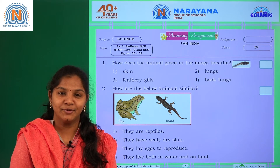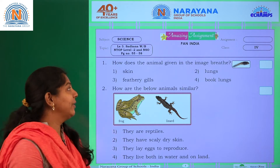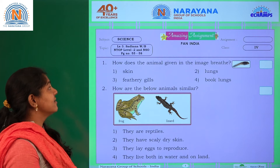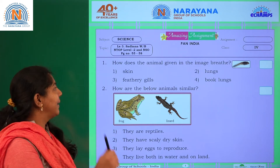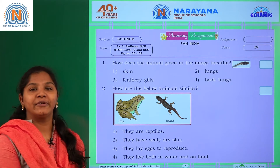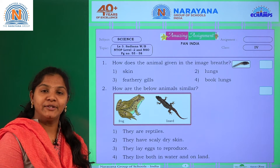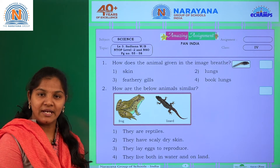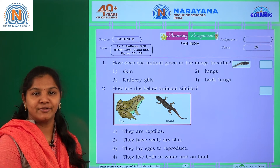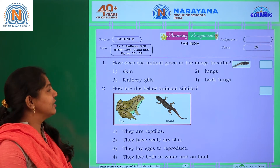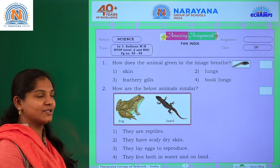Hello students, welcome to Narayana Love Classes. Today our amazing assignment is Sadhana workbook page number 55 to 58. Here we are going to see the InTop Level 2 as well as National Science Olympiad exam questions. Let us discuss these questions and find out the answers.